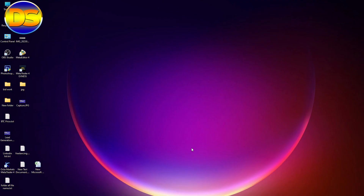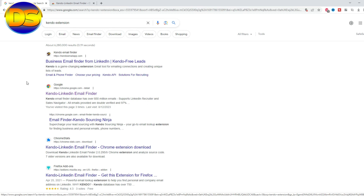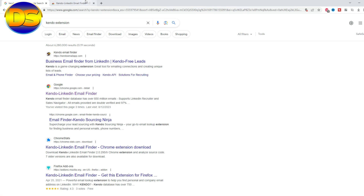Welcome to my computer. First, I open a browser and search for the Kindo extension. Then you find it on the Google Chrome extensions page — open it and here is the Kindo extension.